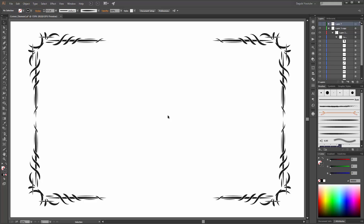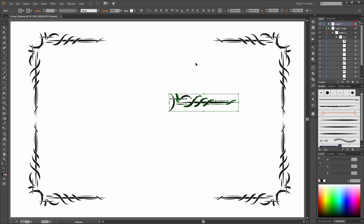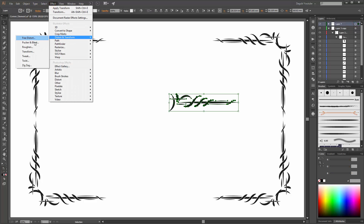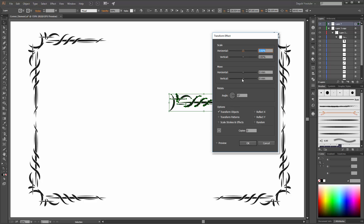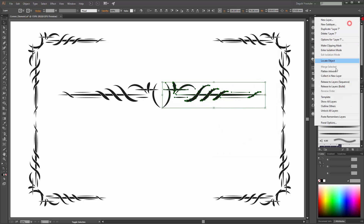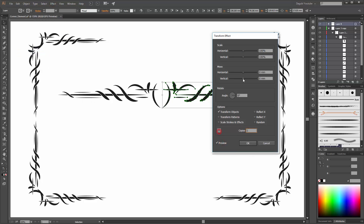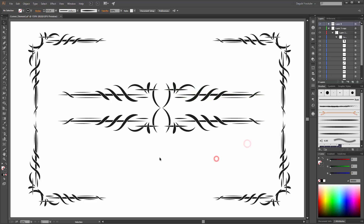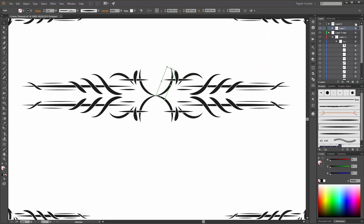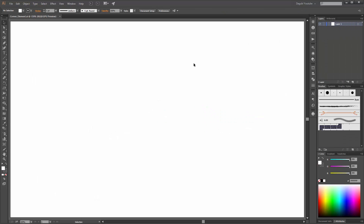Hi there, welcome to another Adobe Illustrator tutorial. My name is Andre Krueger from Dagoobi. In this tutorial I would like to show you how to create these corner elements. For these elements you have to create only one element and with the Transform effect, Illustrator automatically applies all the other corners. In the next few minutes I am going to show you how to prepare your layers and how to work with the Transform effect.